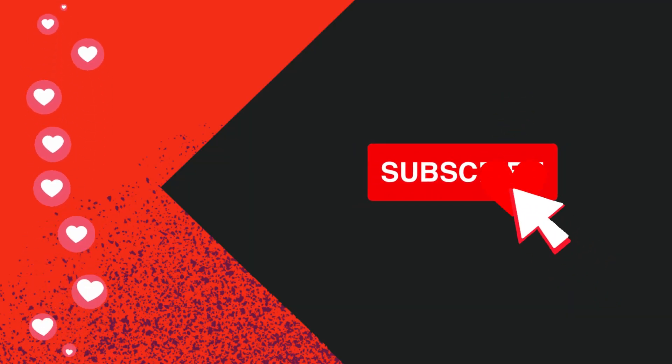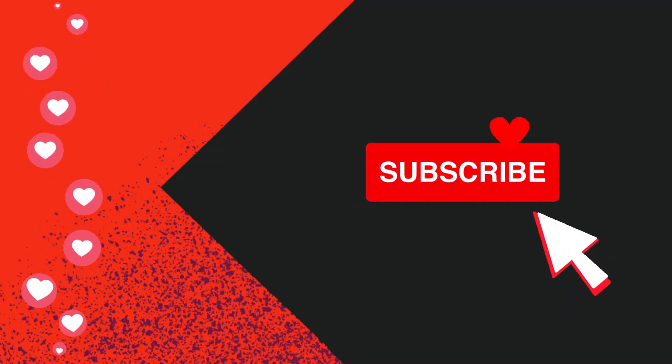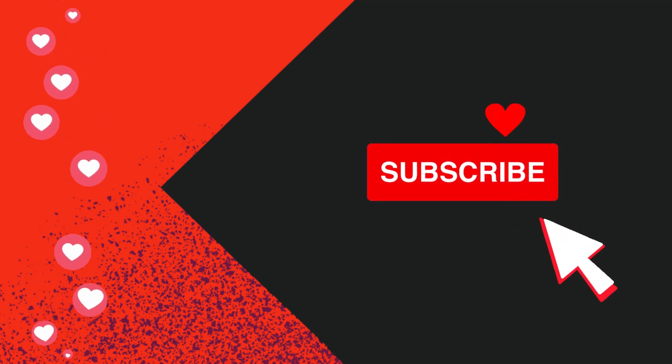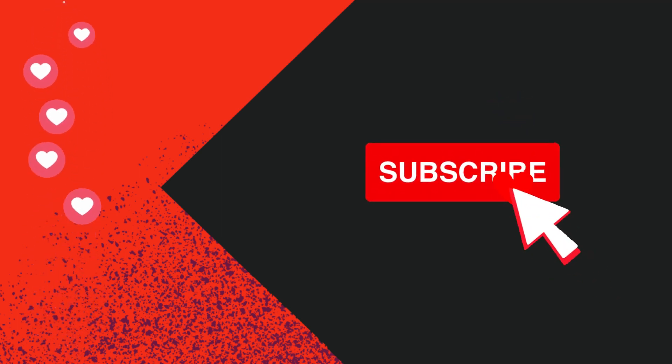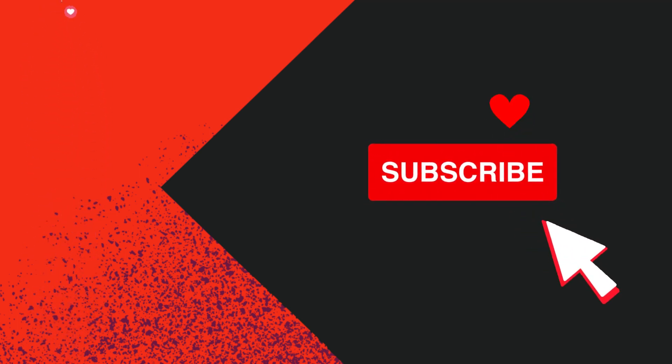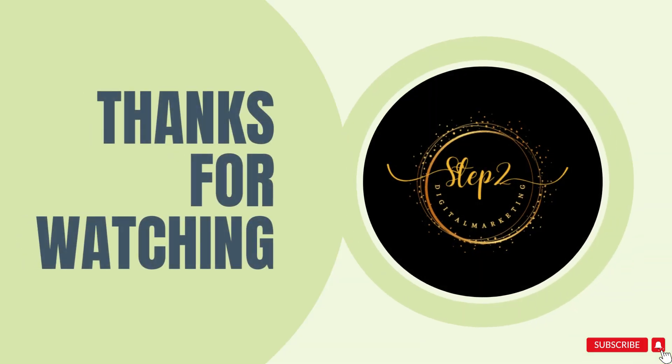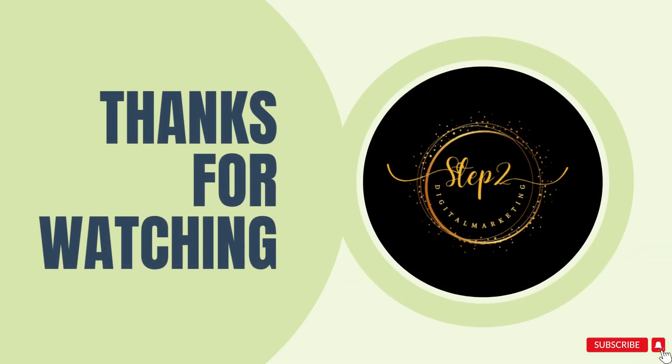I hope this video will help you to get approved for ShareASale. If it helps you in any way and you like my video, then please subscribe to my channel. It will help me to create new content. Thank you so much for watching my video.